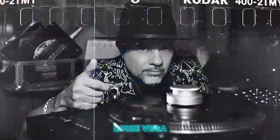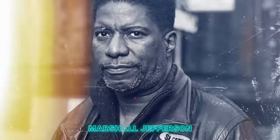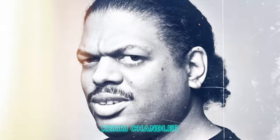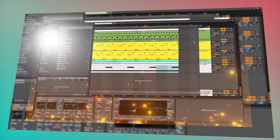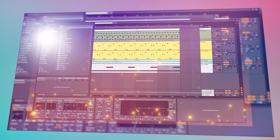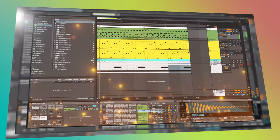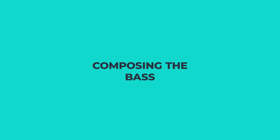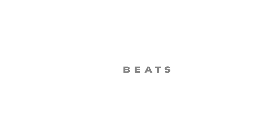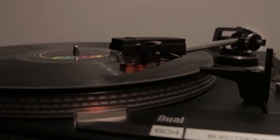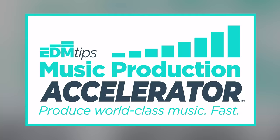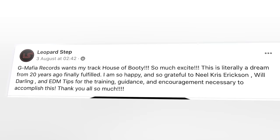In this video I'm going to show you how to make classic house music in the style of Frankie Knuckles, Louis Vega, Marshall Jefferson and Kerry Chandler. So this is what we're going to create in today's tutorial. I'm going to show you every step of the process including selecting the right sounds, composing the bass, the beats, the chords and even choosing the right vocals for the track.